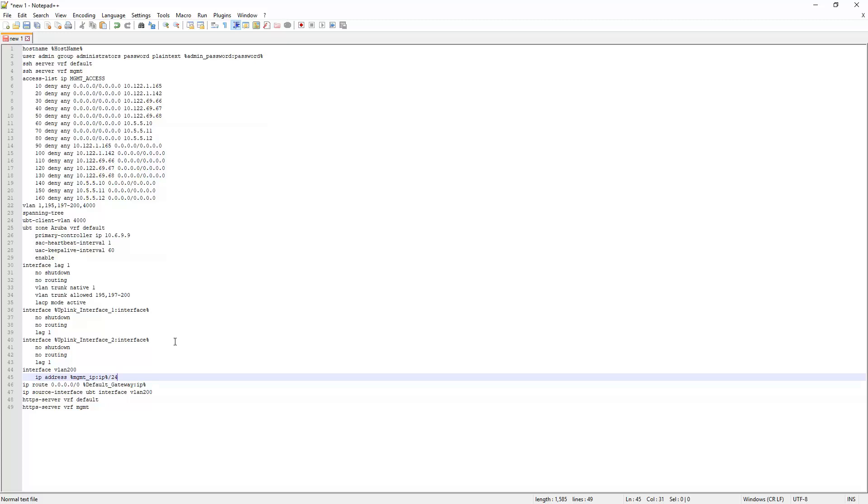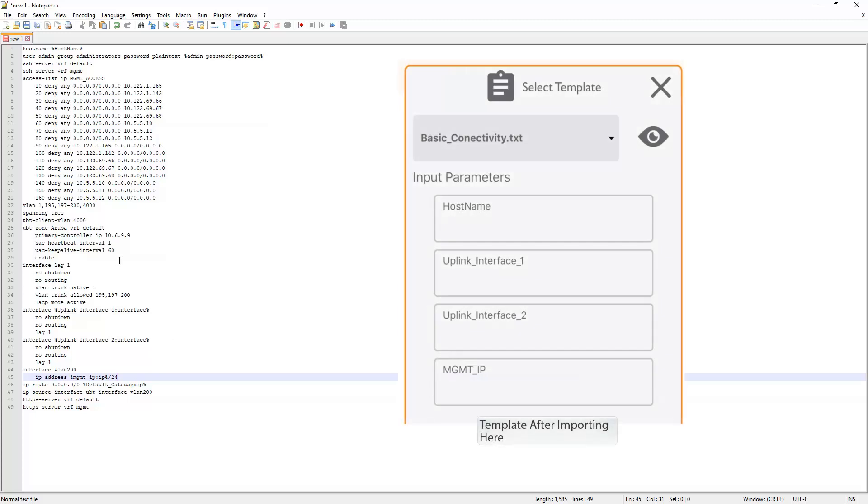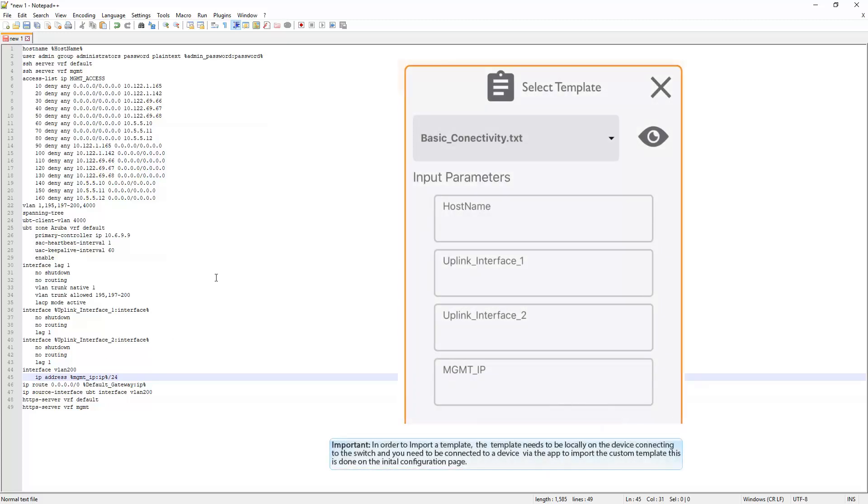So like I said we simplified this configuration a little bit and in the next video we are going to actually show you what this template looks like and we are going to have one of our guys on my team actually also stack some switches and then push this configuration and get them all ready to go. So thank you for learning about templates and variables with me.